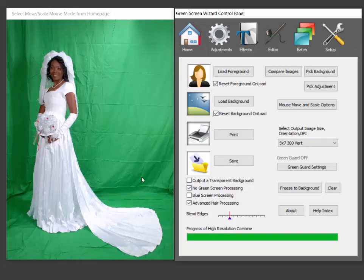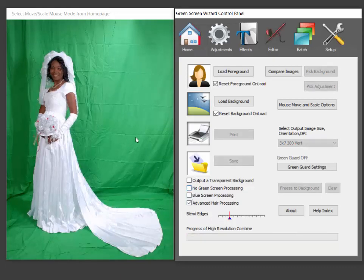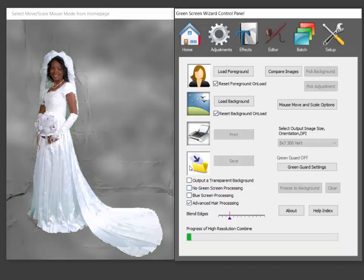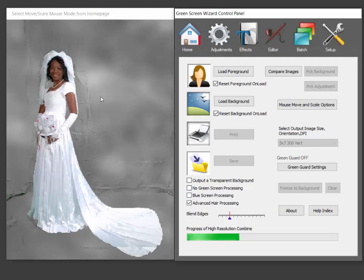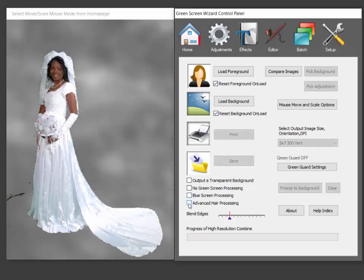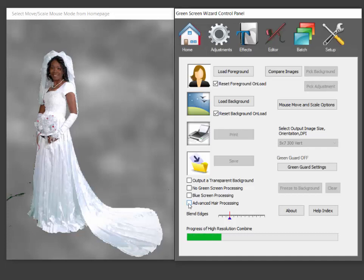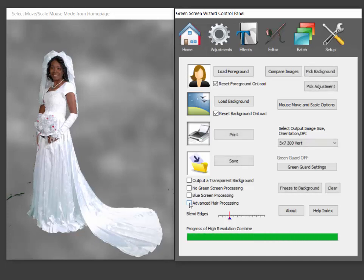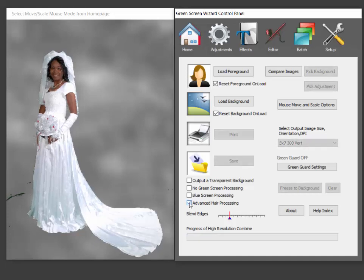But so you have a choice. Advanced hair processing, you don't really need it here so I would just turn it off. So those are your choices.